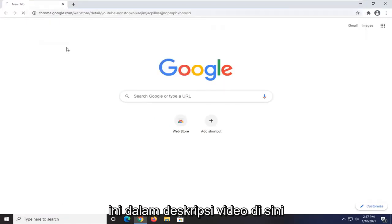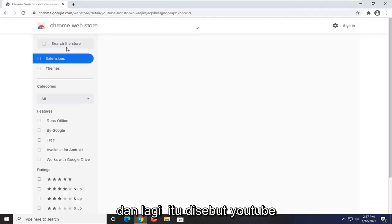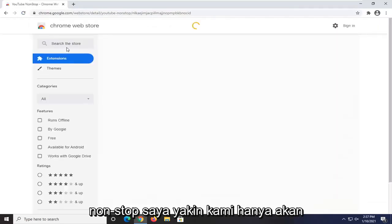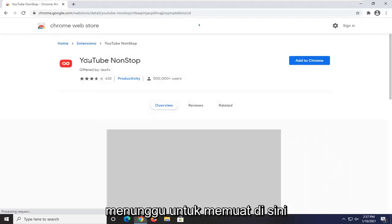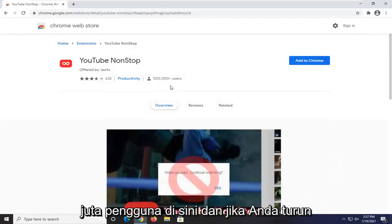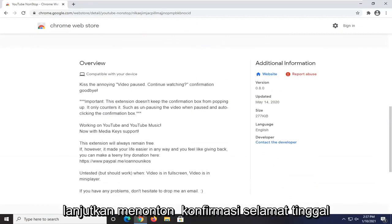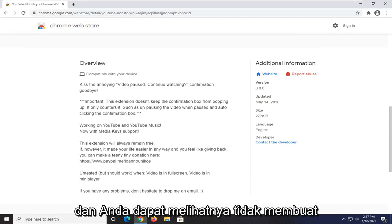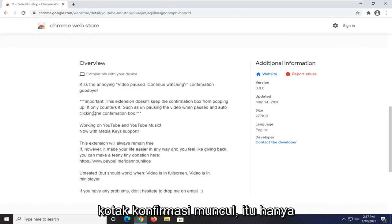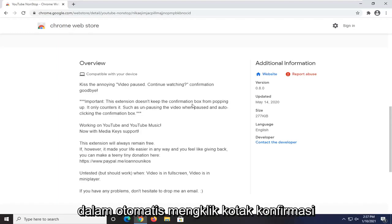I'm going to have a link to this in the description of the video. It's called YouTube Nonstop. You can see it's being used by about half a million users. If you scroll down, you can see it says 'video pausing, continue watching, confirmation goodbye.' It does not keep the confirmation box from popping up — it only counters it, such as unpausing the video when paused and auto-clicking the confirmation box.